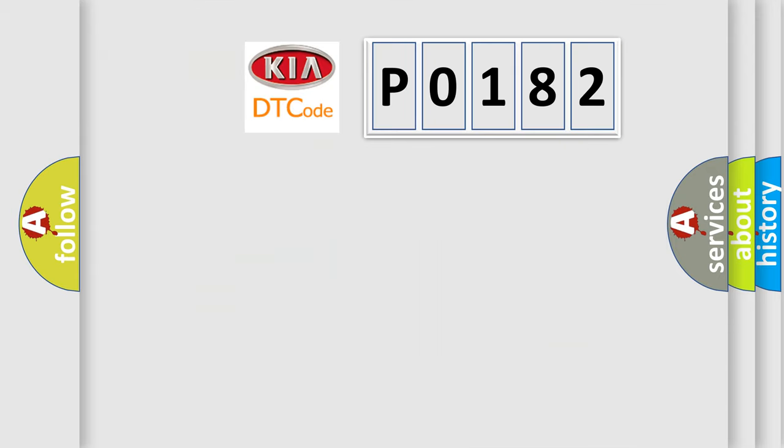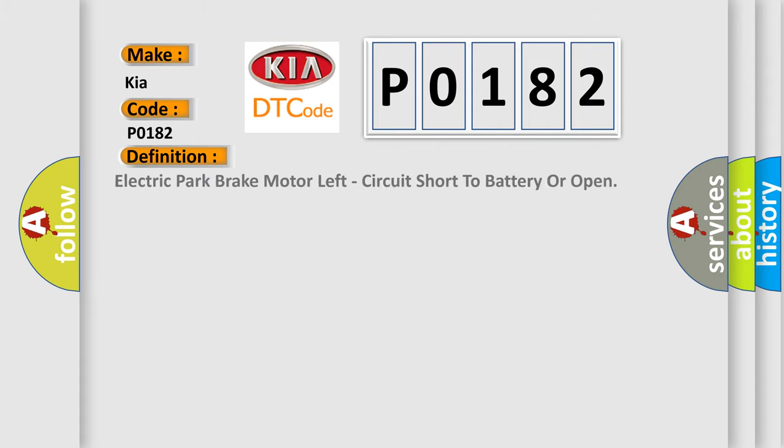So, what does the diagnostic trouble code P0182 interpret specifically for KIA car manufacturers? The basic definition is electric park brake motor left circuit short to battery or open.